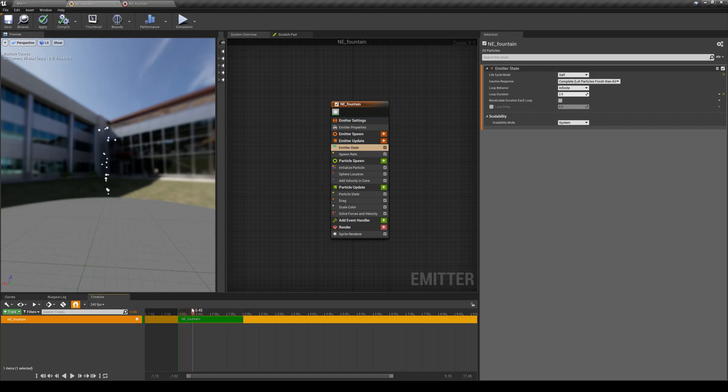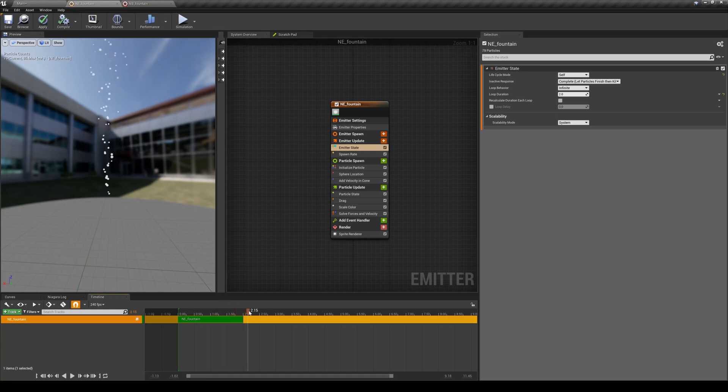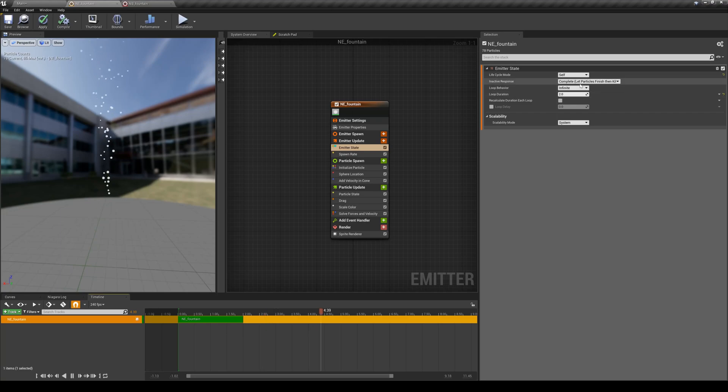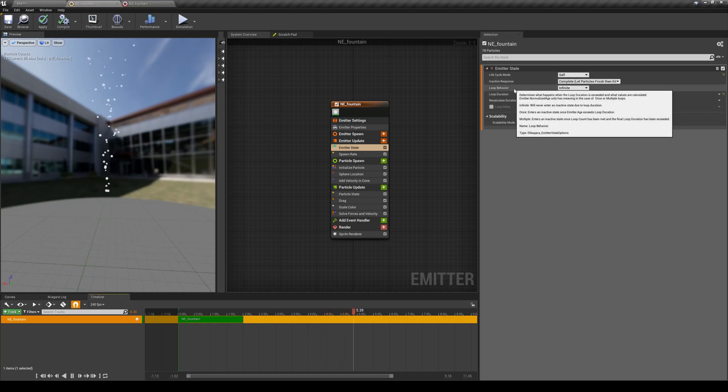However, it doesn't kill the old particles, so it keeps generating particles every two seconds and it keeps adding them. This is what this loop duration does.